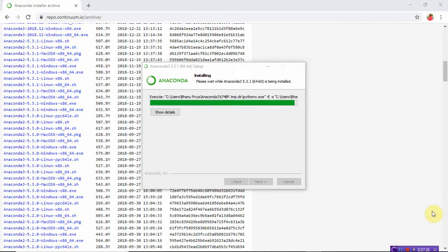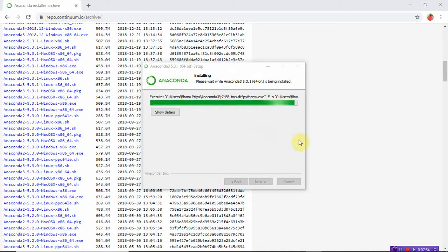Anaconda is installed. All the files are in the C drive, in the Users folder under my name in the Anaconda3 directory. In that Anaconda3 folder, all the supporting libraries and files are going to be installed. It takes about two to three minutes to install this Anaconda 3 5.3.1 setup.